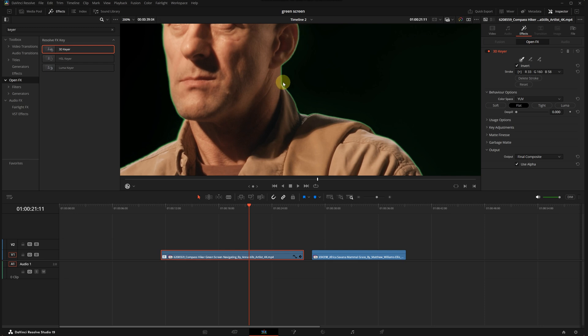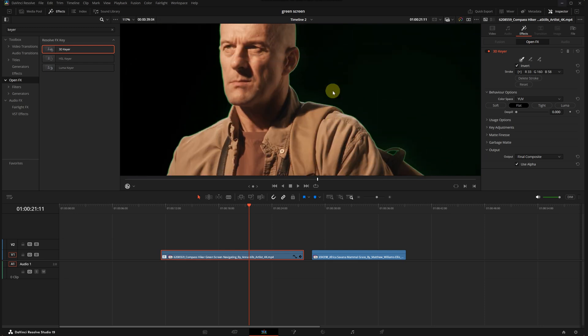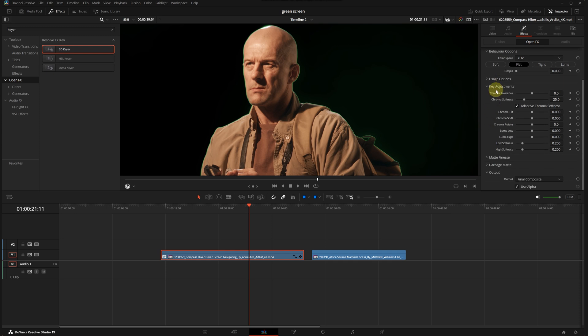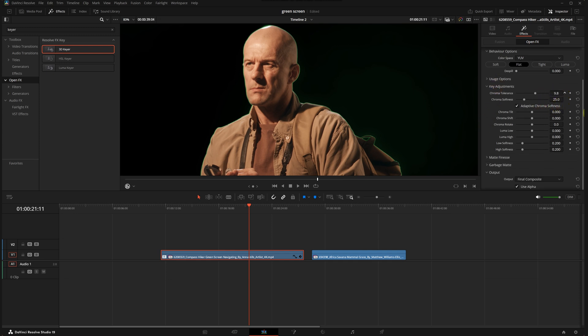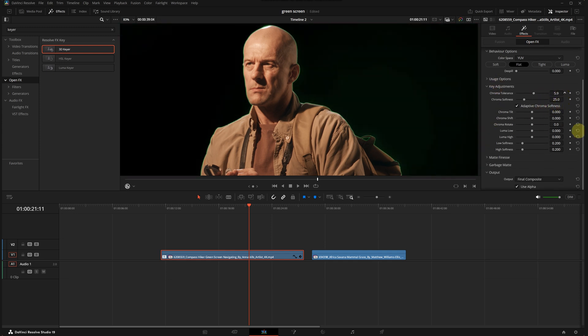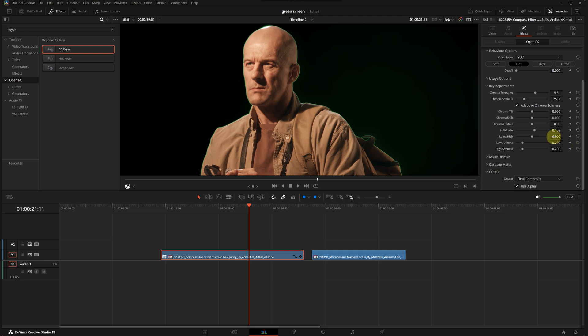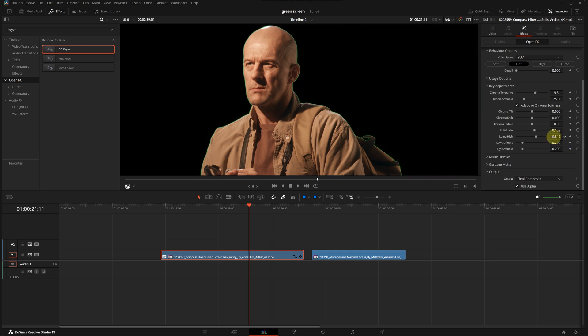First let's go to the key adjustments. I will increase the chroma tolerance a bit. Let's see what it does, not much of a change. Let's try luma low. I will raise it a bit and also the luma high. Yes, that made a bit more of a difference.